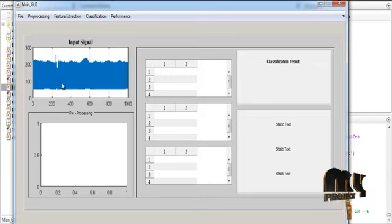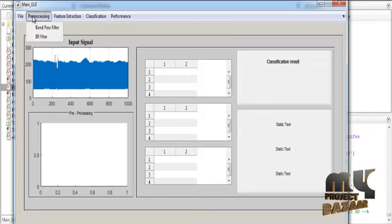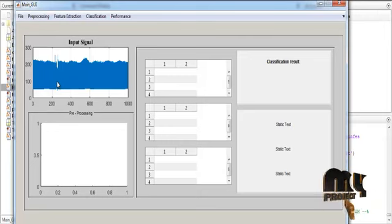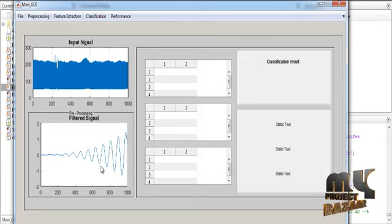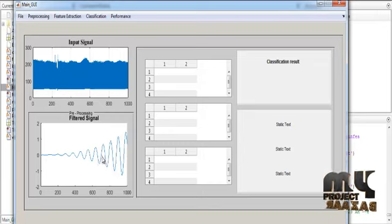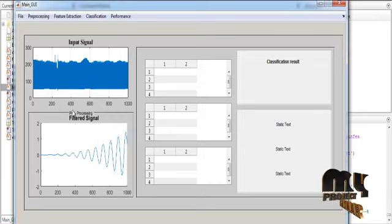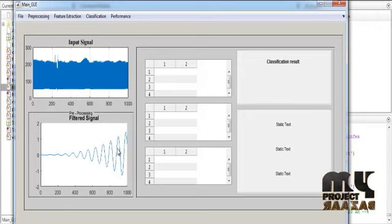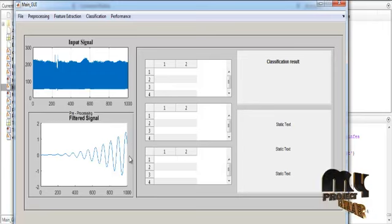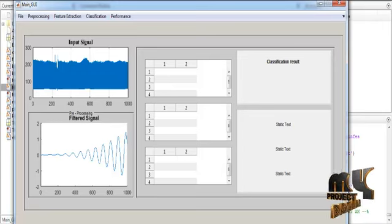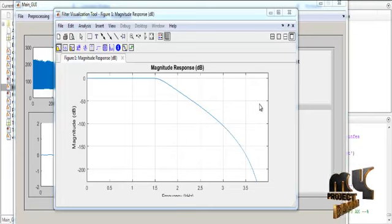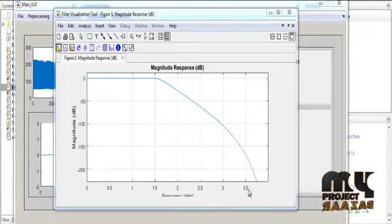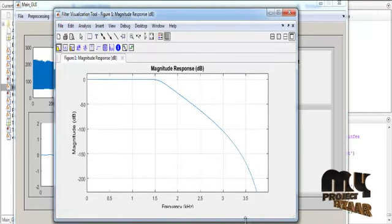After getting the input signal from the dataset, pre-processing is carried out. First, the bandpass filter is applied for the first level of pre-processing. The filtered signal is shown in Axis 2 with the title 'Filtered Signal'. After bandpass filtering, IIR filtering is applied. It will take some time and then display the result. The IIR filter signal values are then plotted as a graph in the figure window.